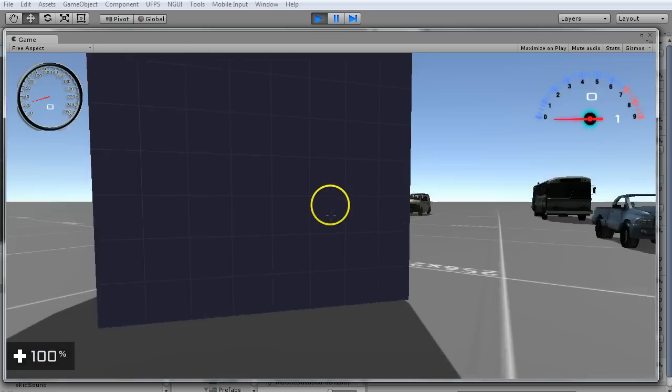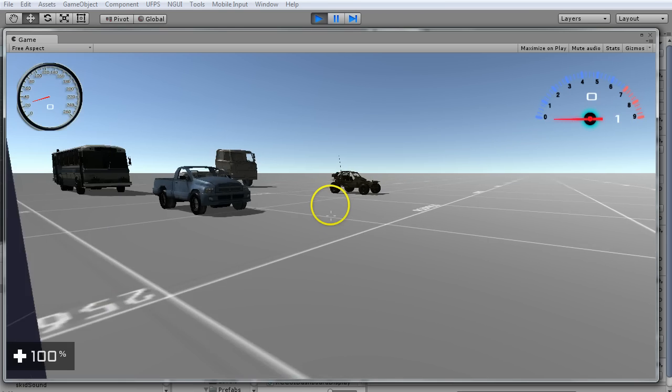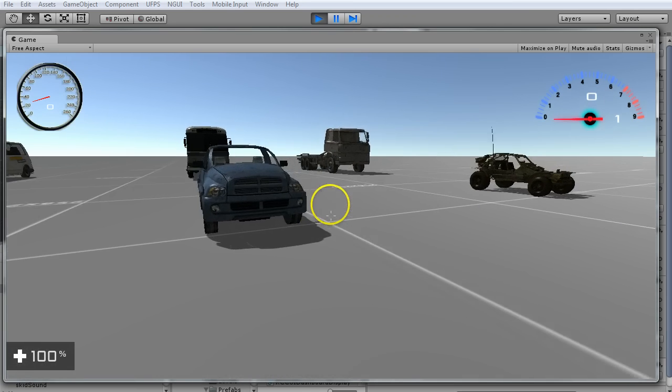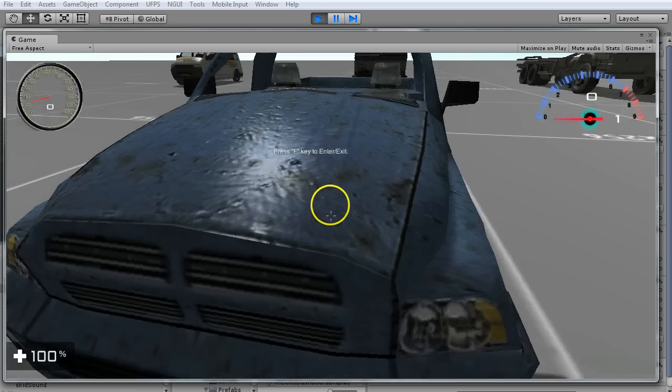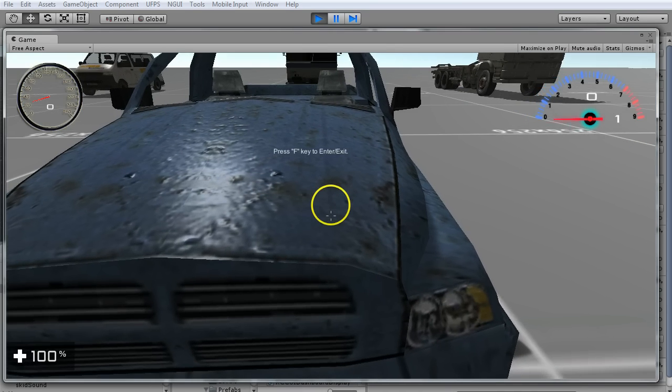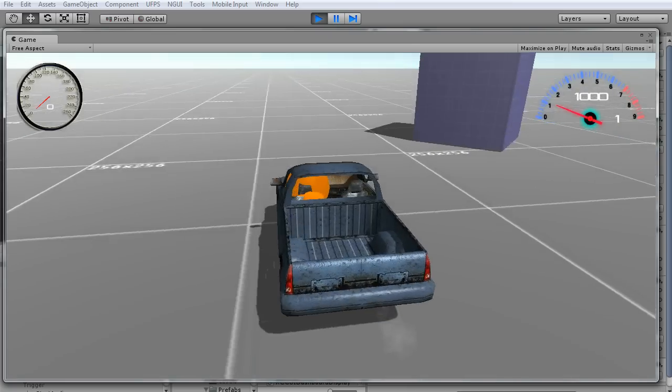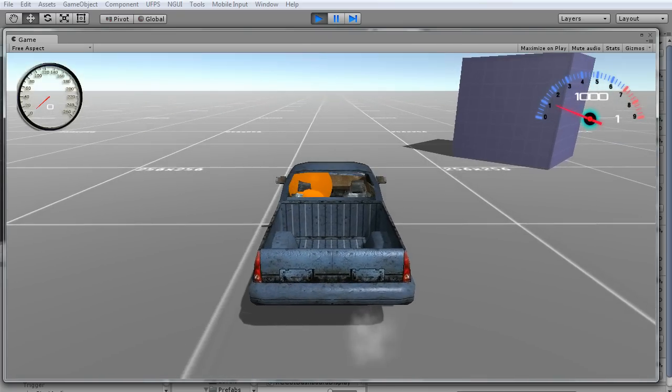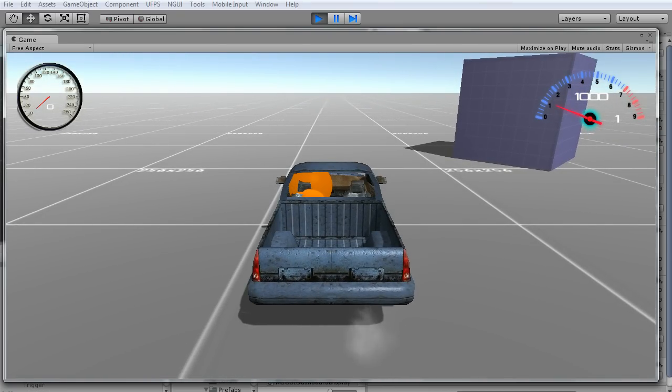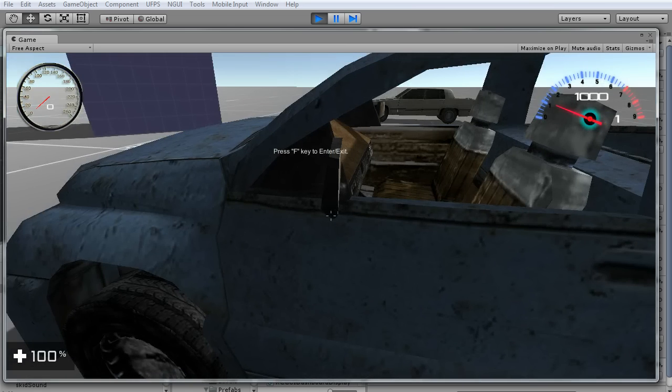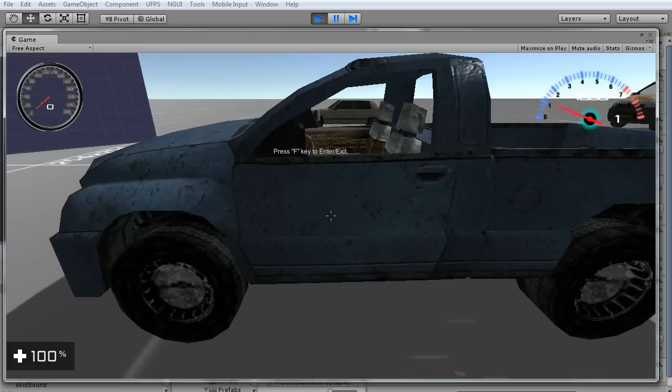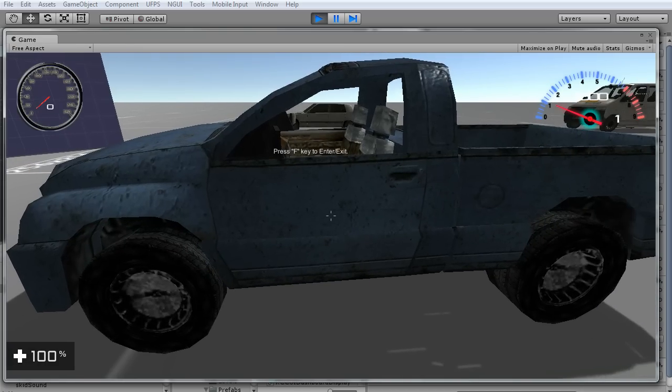You notice I walk up to the wall, nothing shows up. I walk up to the vehicle, it's going to say press F key to enter. Notice there's no orange sphere. I turn the player on. I hit F and I get out, and the sphere is gone. Basically that orange sphere would be your mocked up player. It's in there, you just turn it on and off.